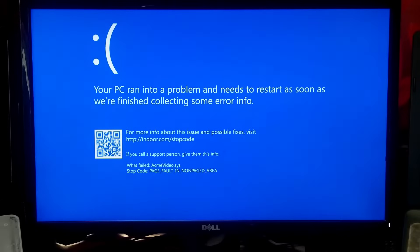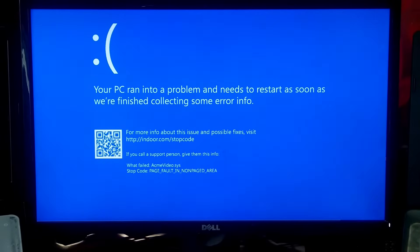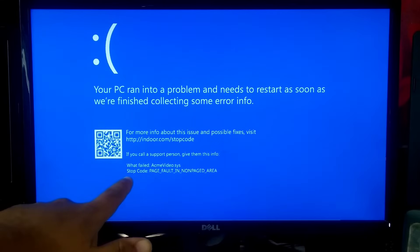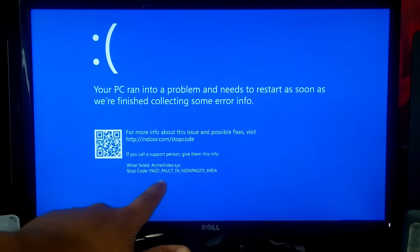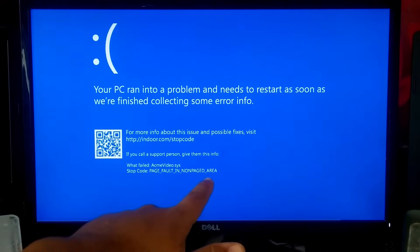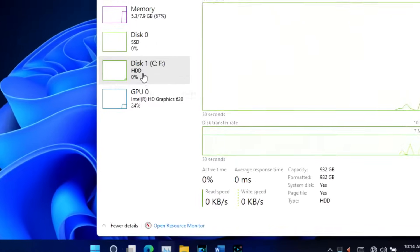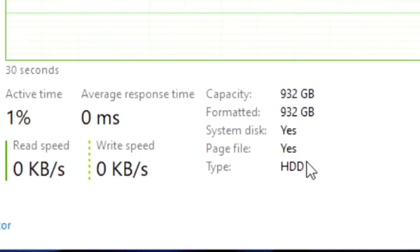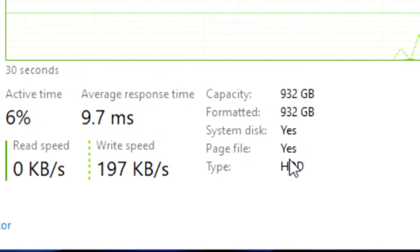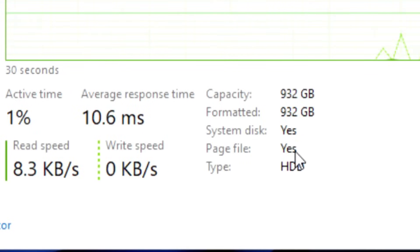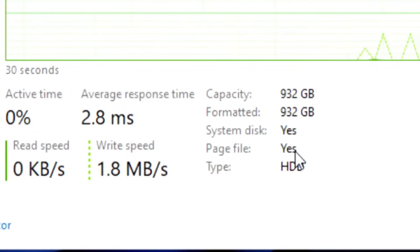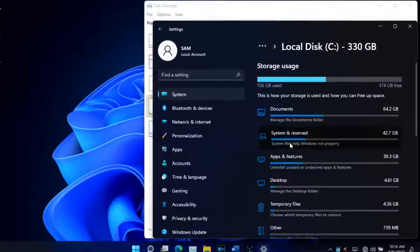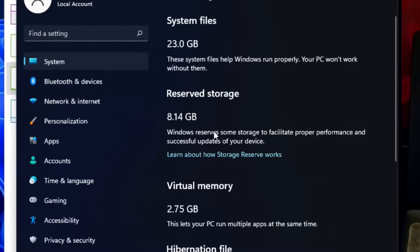Hi guys, welcome to SA Technical. In this video, I am going to show you how to fix stop code page fault in non-paged area on Windows 11 and Windows 10. Page is known as page file, and page file is a Windows memory management technology. Page fault in non-paged area is a blue screen error.